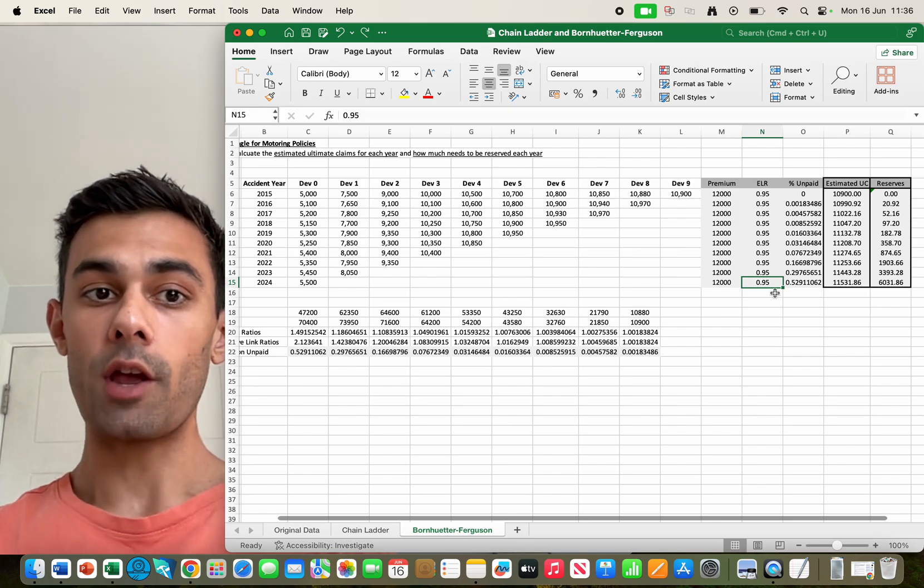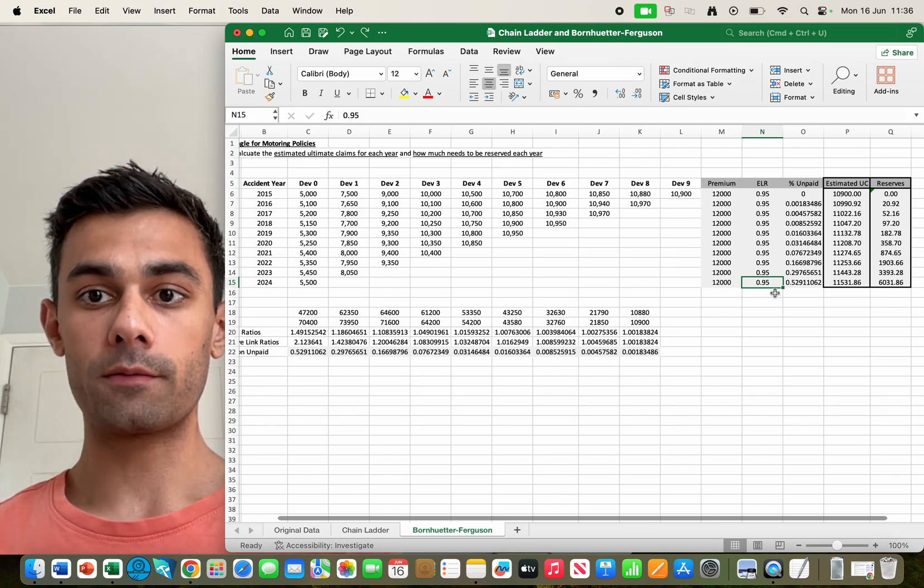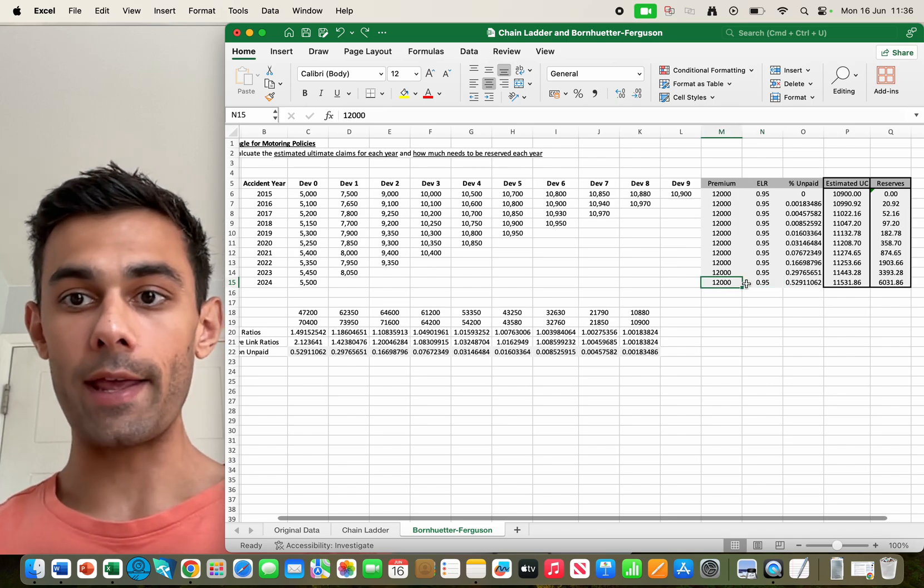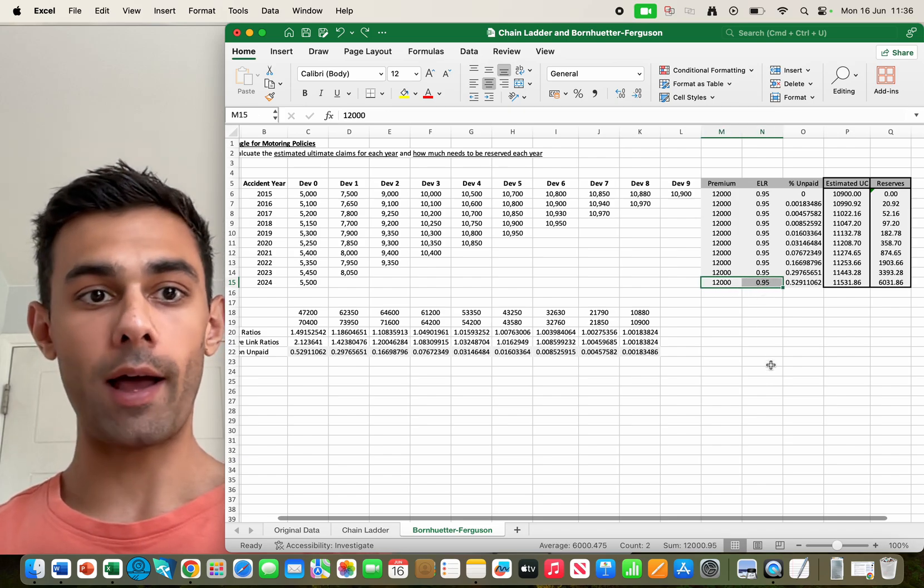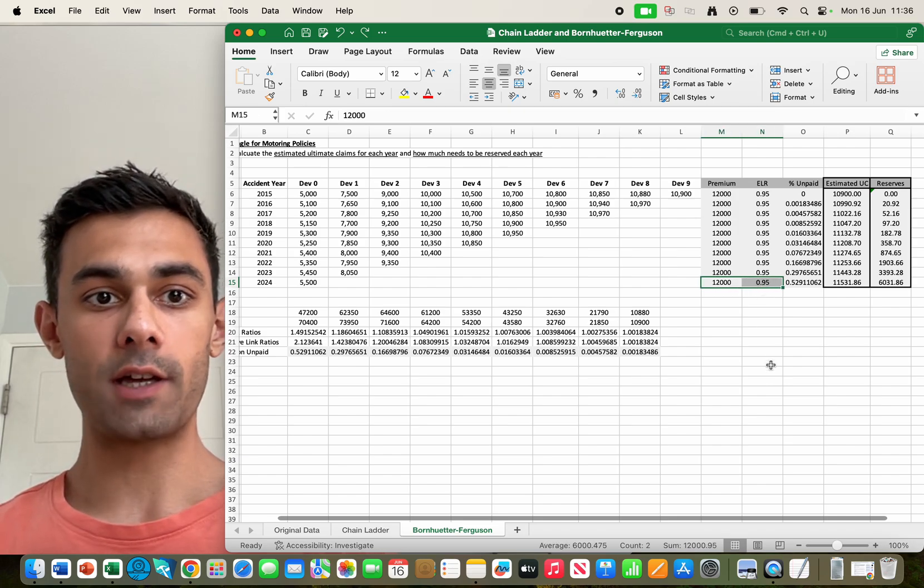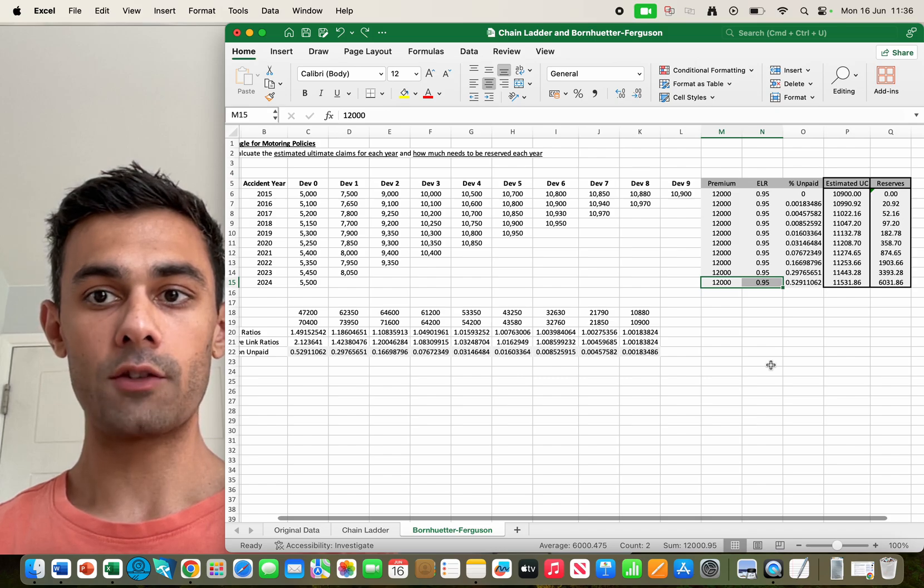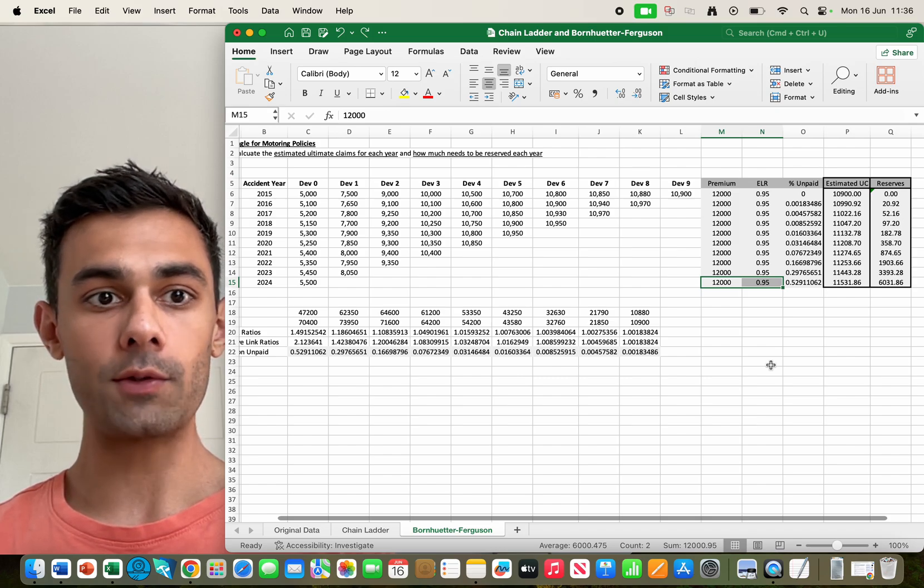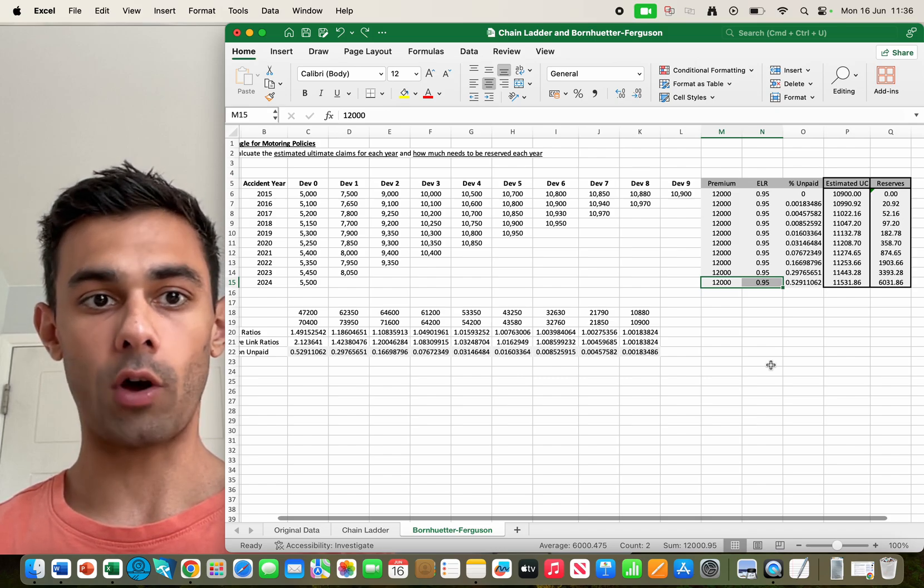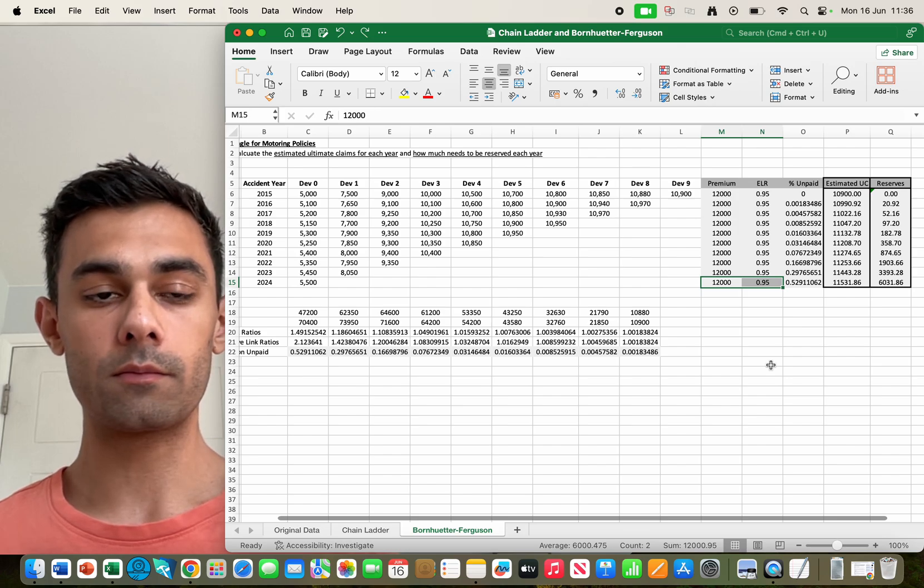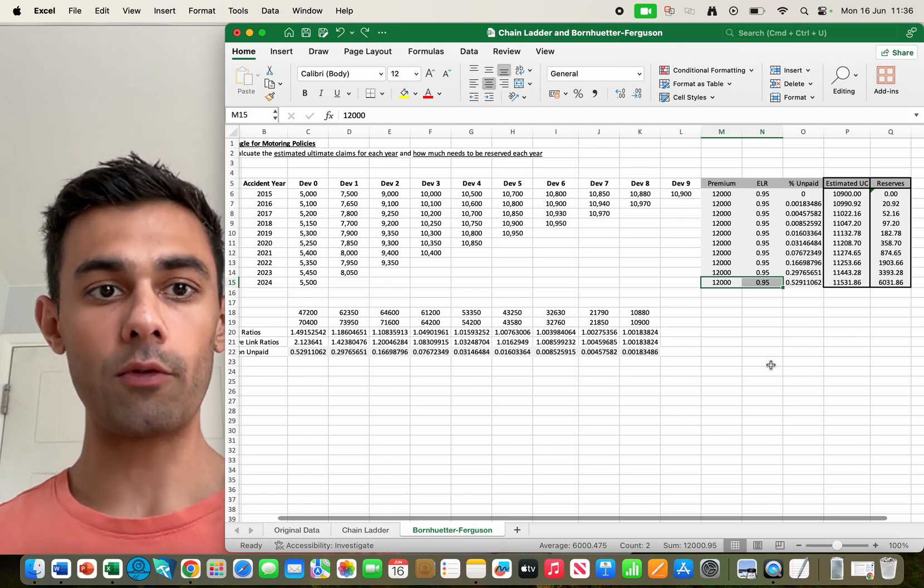So if we want to work out how much to reserve, we've got an easy way here to work out how much is going to be the total claims. The total claims is simply 12,000 times 0.95. That's the total number of claims.